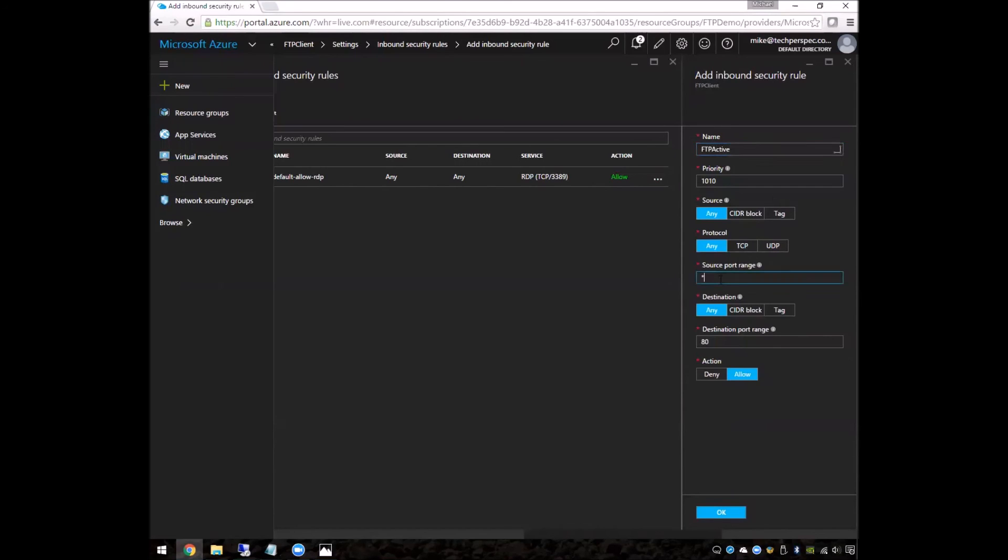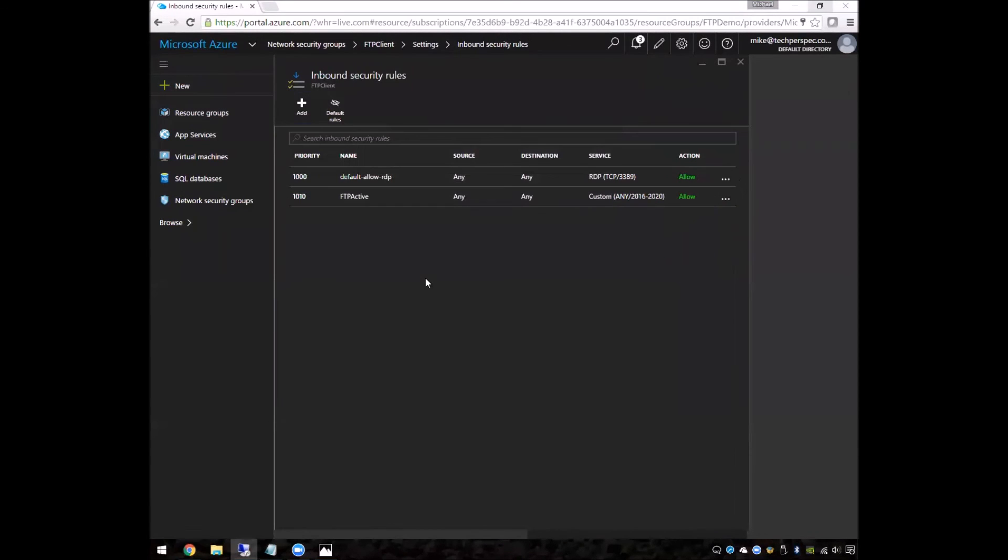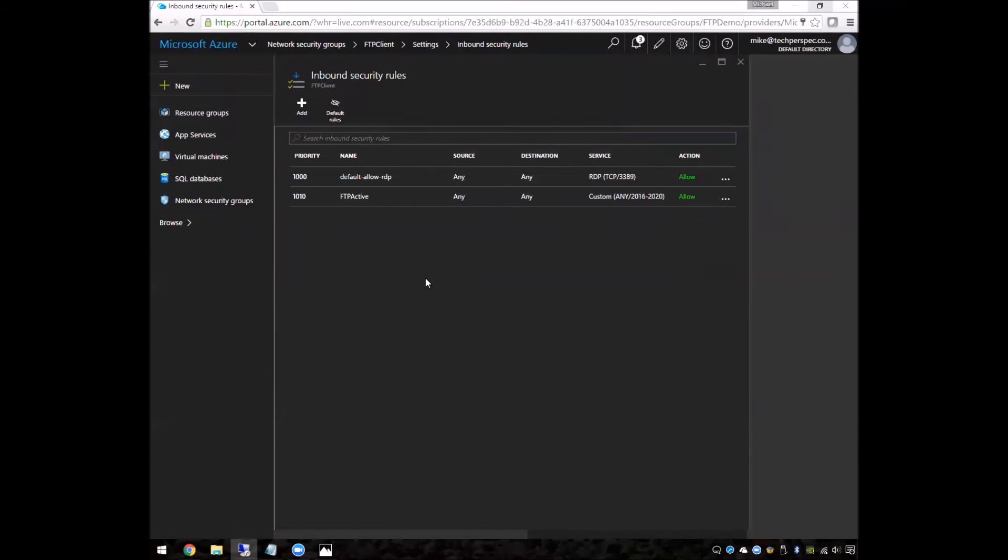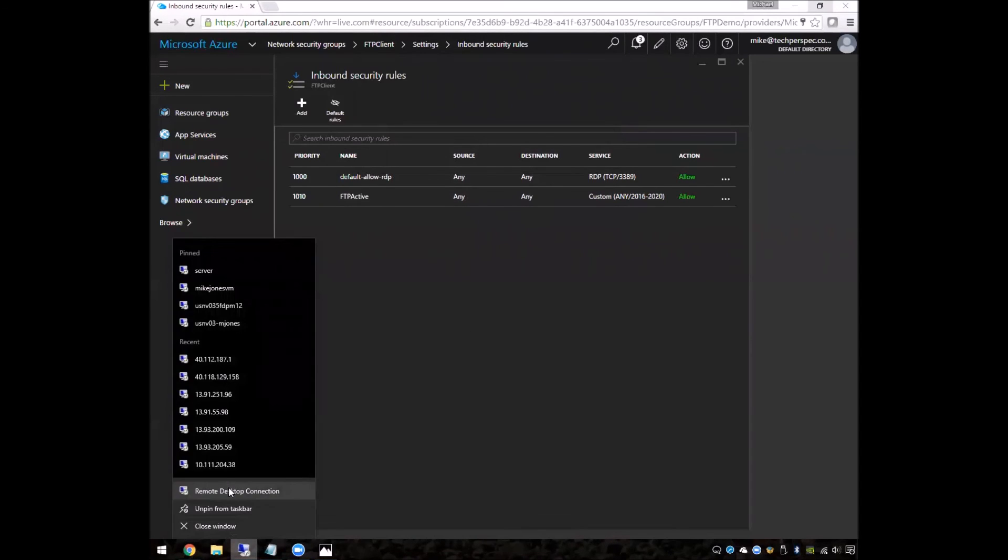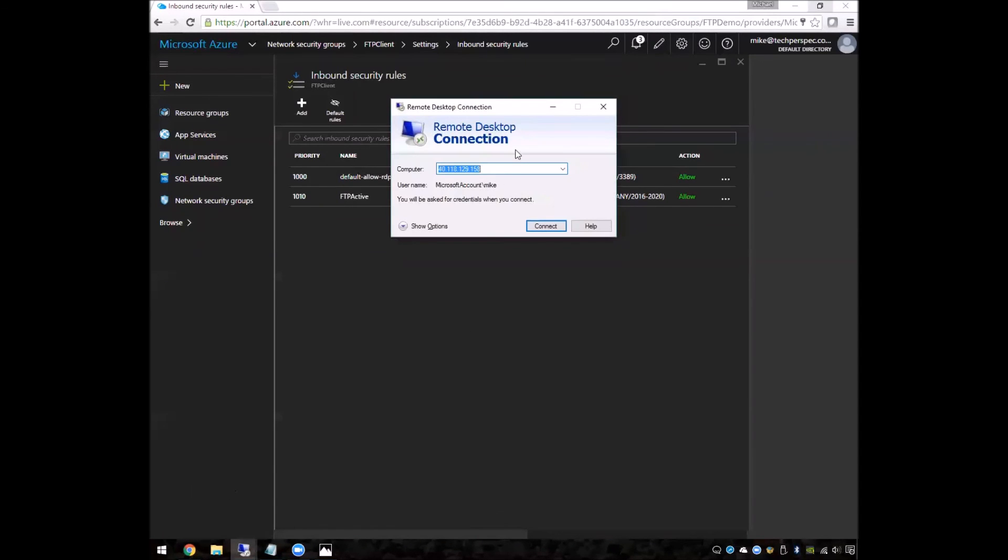We'll say that if it comes in on port 20, that it will be allowed to go to 2016 through 2020. So this source port ensures that it actually is coming in as part of an FTP connection. So that rule has been added to the firewall. So now let's go back to actually test our connection.